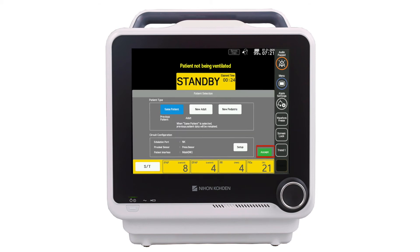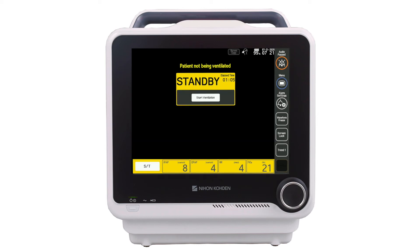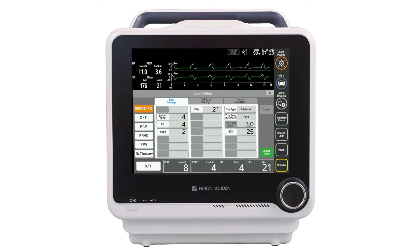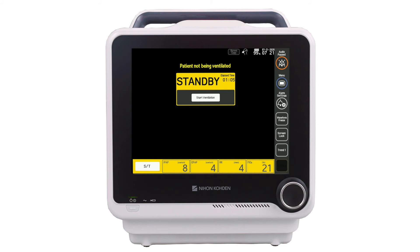Press Accept to go to the circuit check and calibrations window. This window displays the current calibration status and allows the clinician to perform calibrations when needed. Press X to go to the standby screen. Prior to starting ventilation, clinicians can pre-select the mode and ventilation control settings and alarm limits. When ready to begin ventilation, press the start ventilation button.